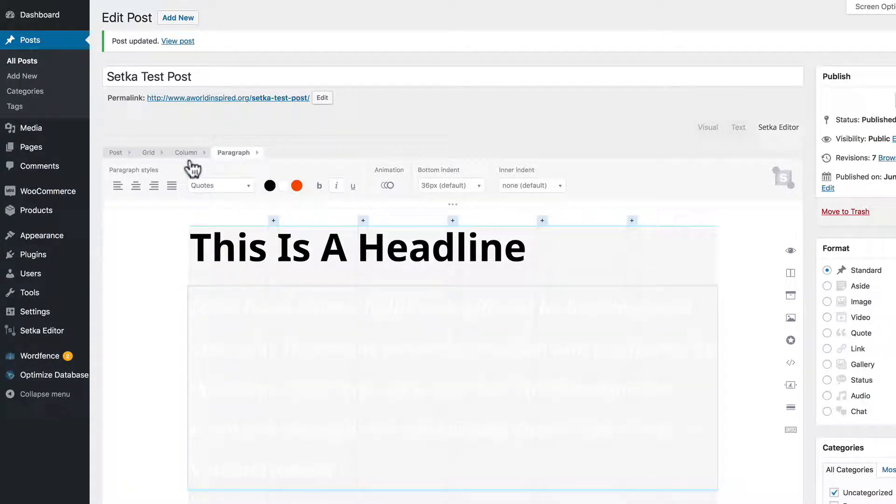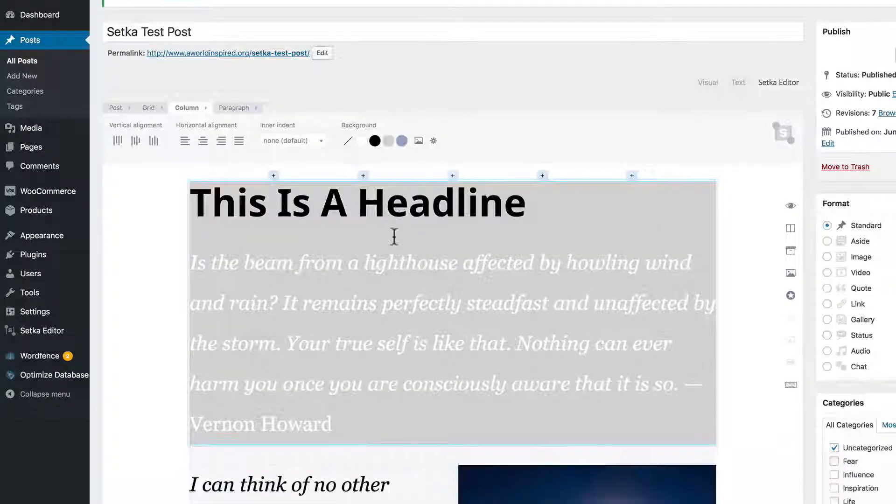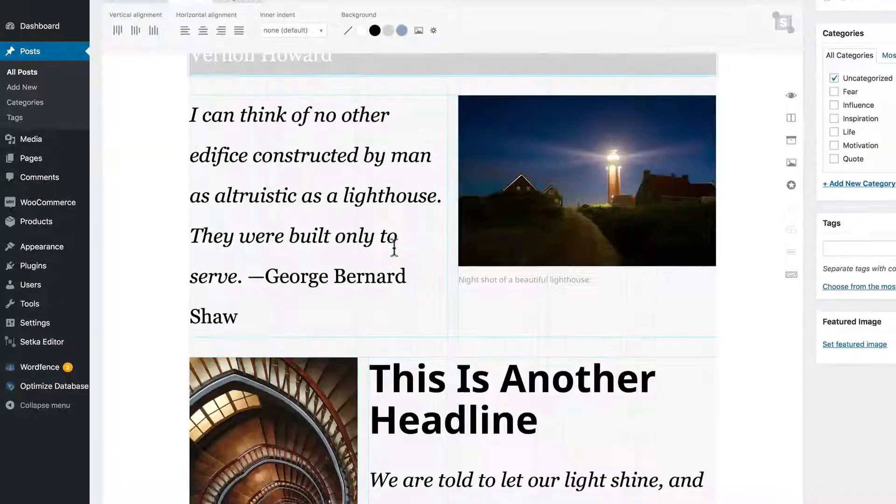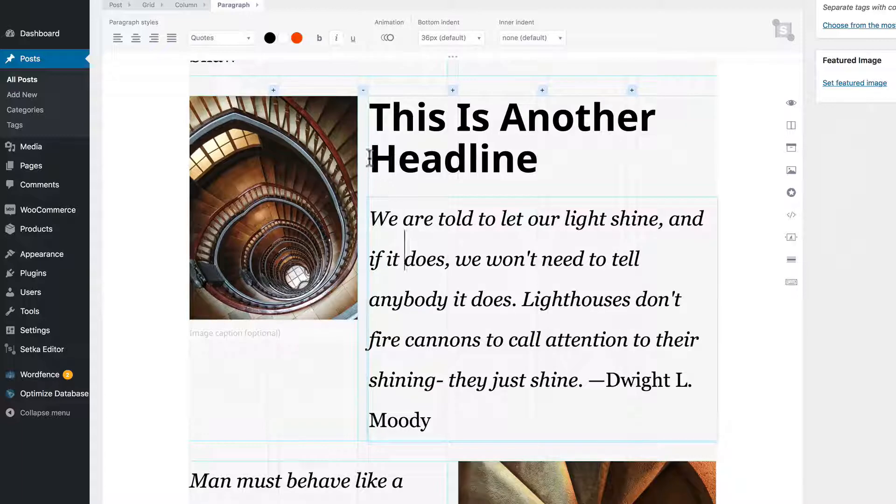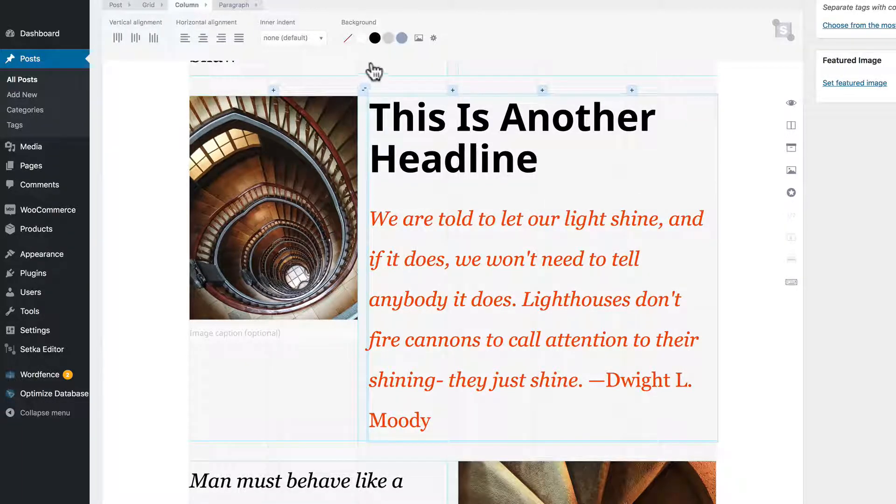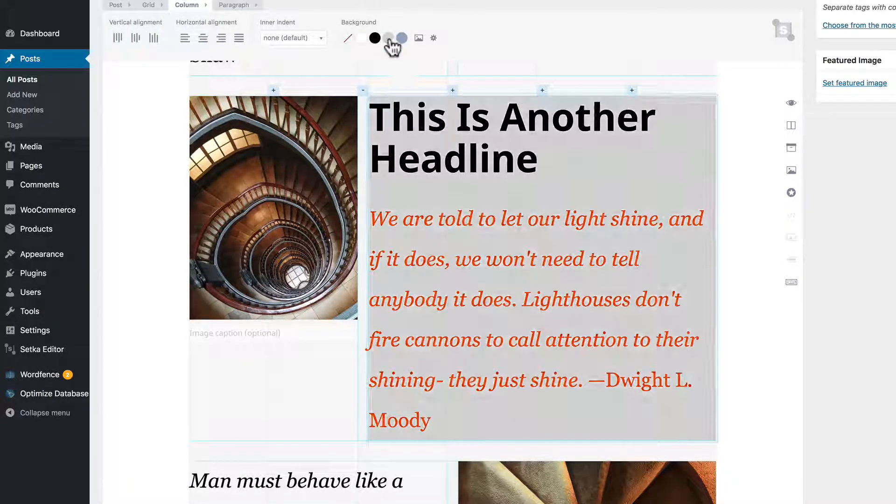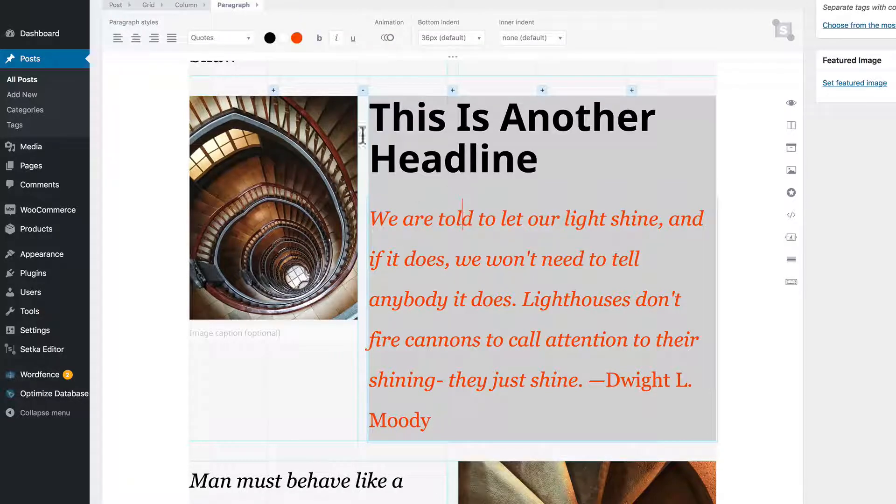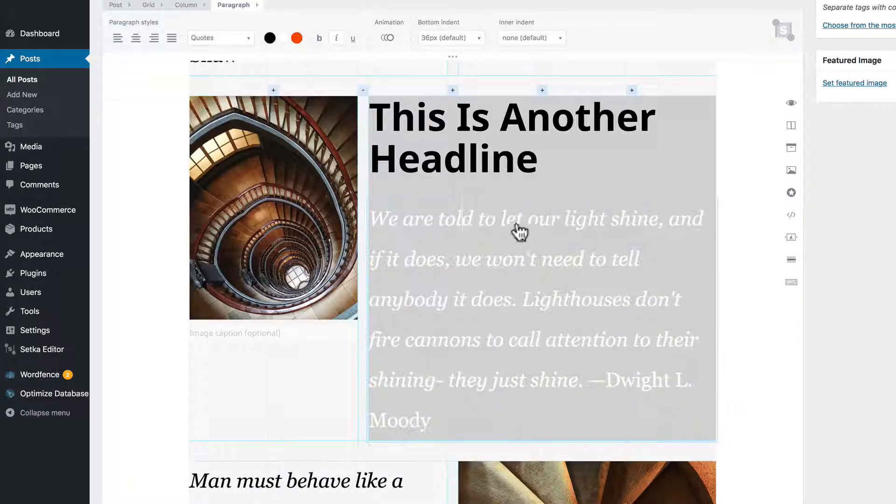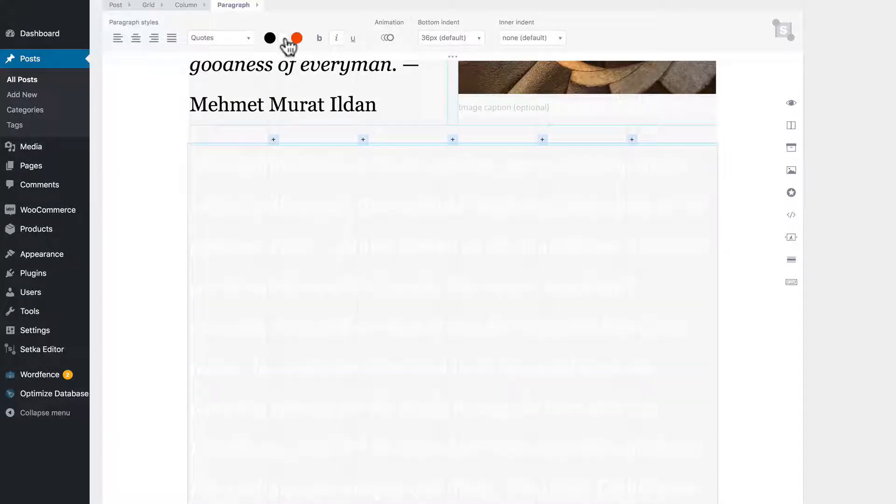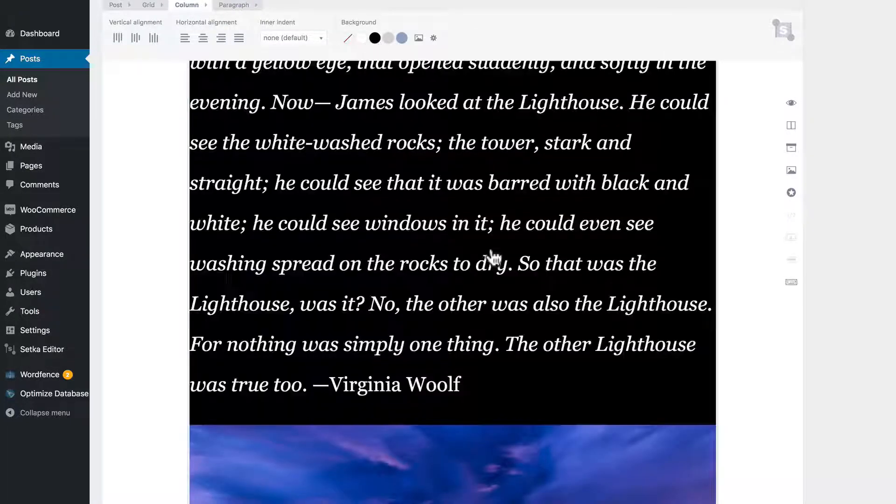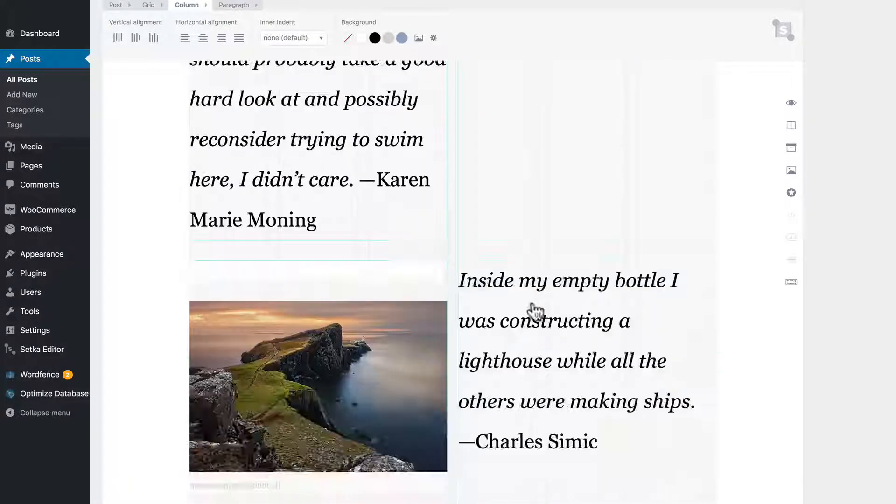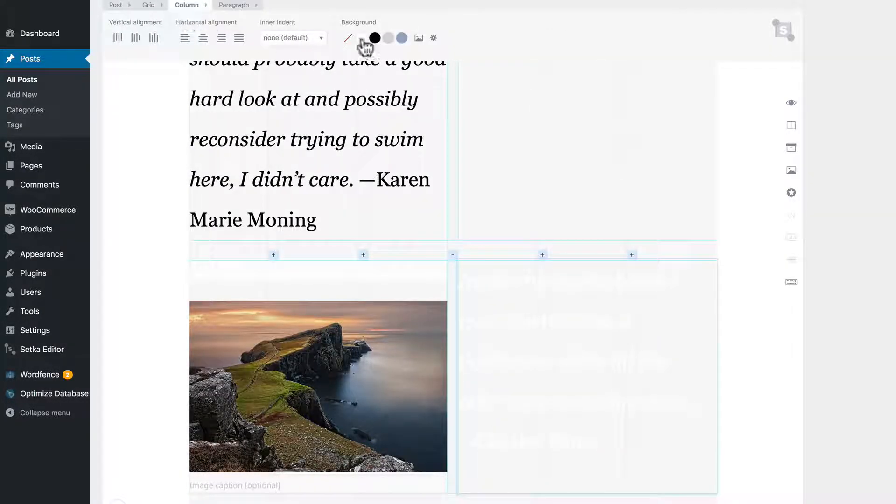White type, gray background, another gray background. Not the prettiest look in the world but you get the idea. We can have as many colors for our backgrounds as we want.